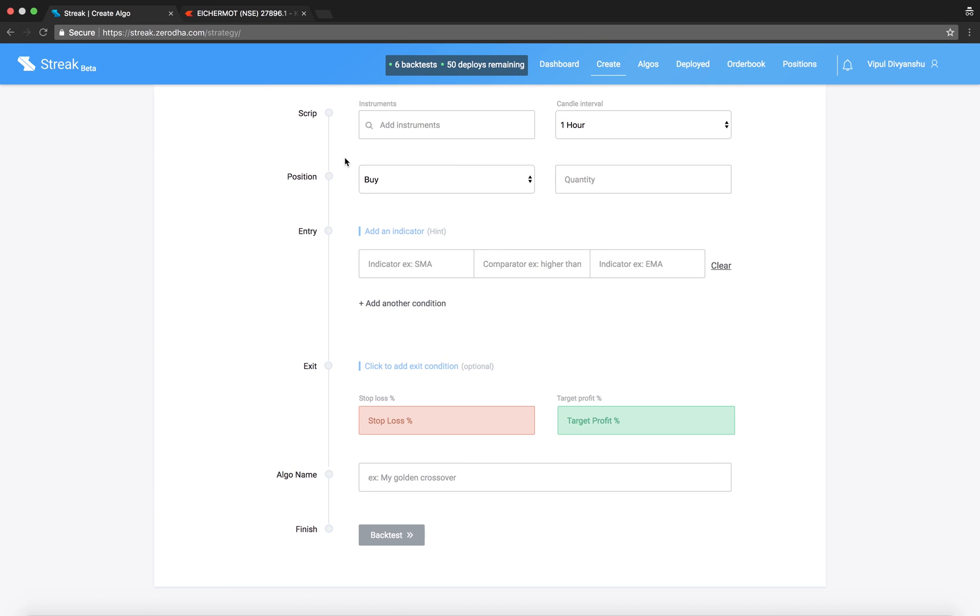Welcome to Streak. Today we will create an algo using the Price Rate of Change Indicator, in short, PROC.